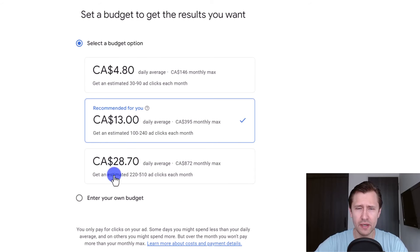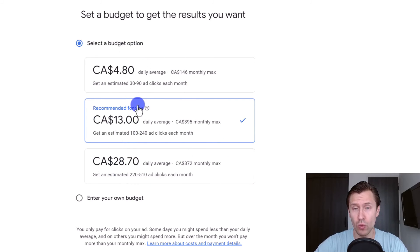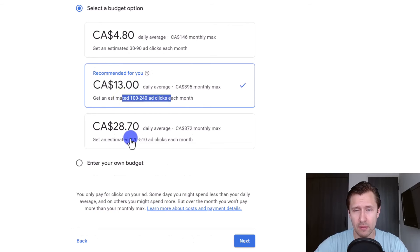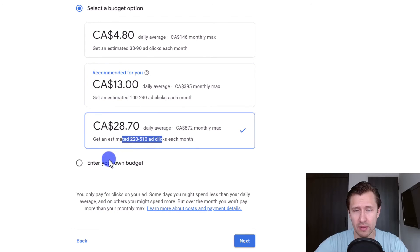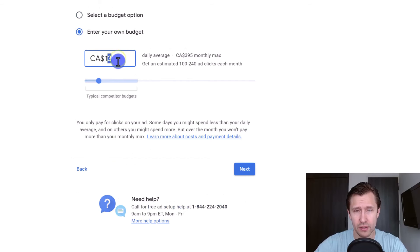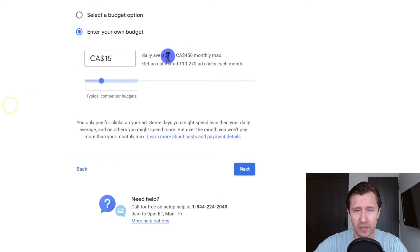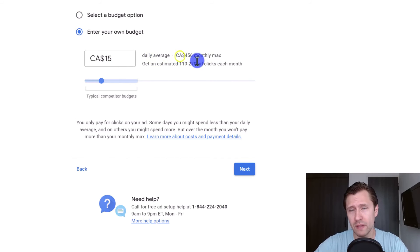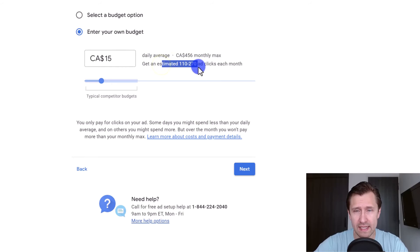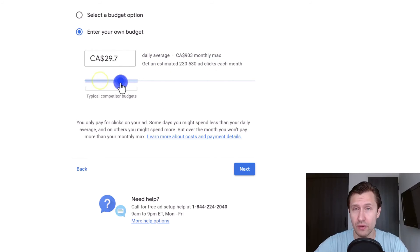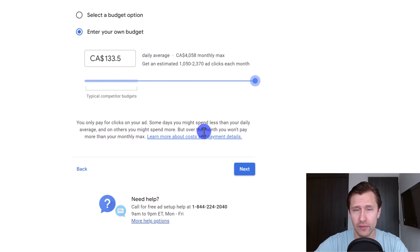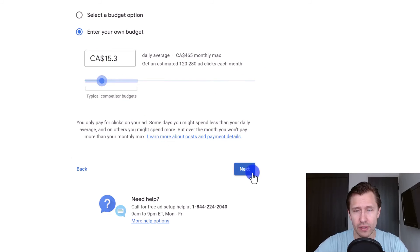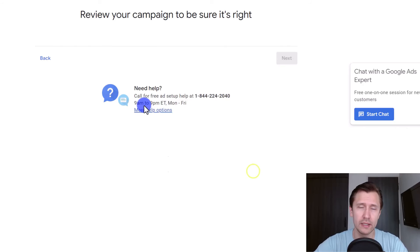Now you're going to enter a budget. So you can go with one of these recommendations, which will tell you, you know, get an estimated 100 clicks per month, get an estimated 220 clicks per month. Or you can enter your own budget, you can say, okay, well, I want to do exactly 15, for example. And then here's going to be the estimate. So it's going to be about 450 per month, and with an estimated 100 to 270 clicks per month. So is that enough for you? Or do you want to increase it? You can play around with it. You can go like that, right all the way to the end. But let's say 15 or 15.3. It's okay. So we're going to click next.